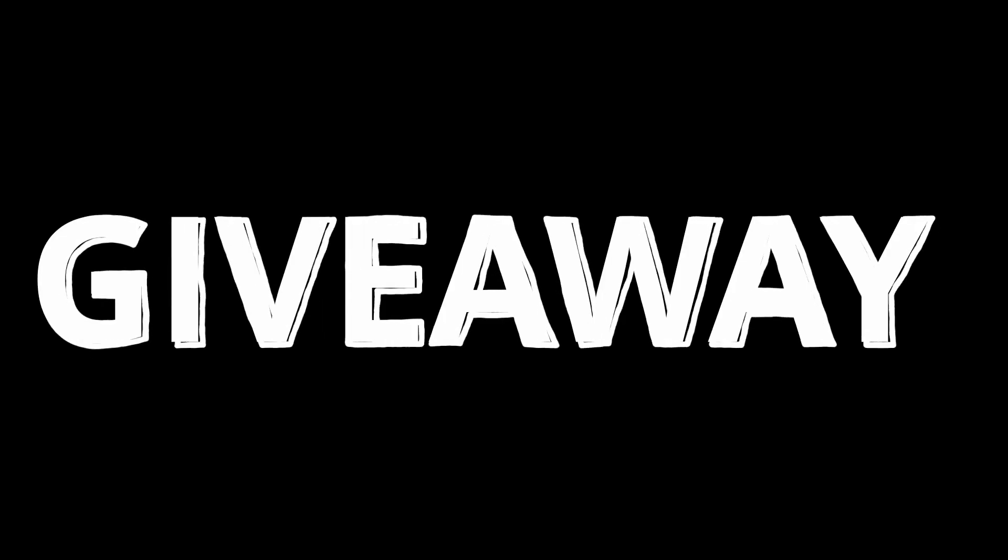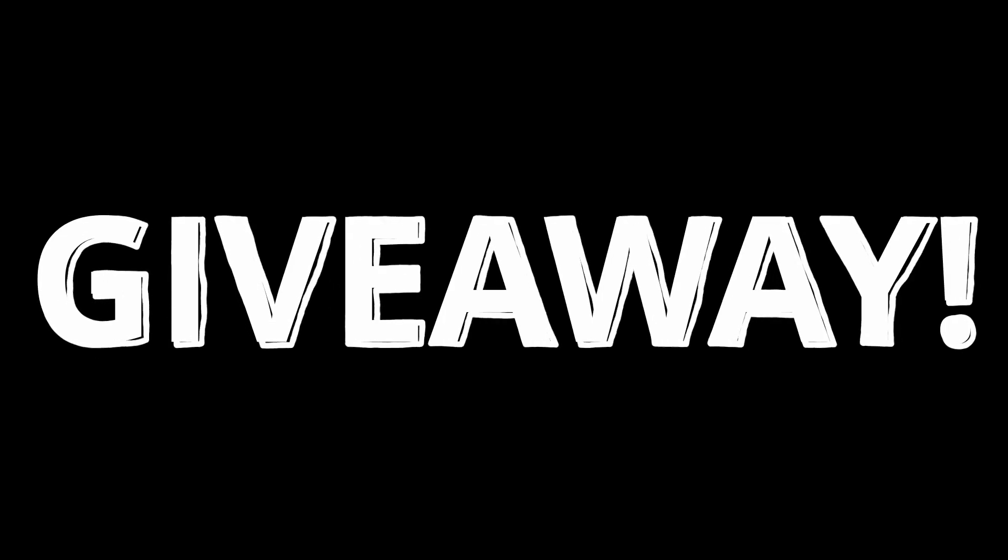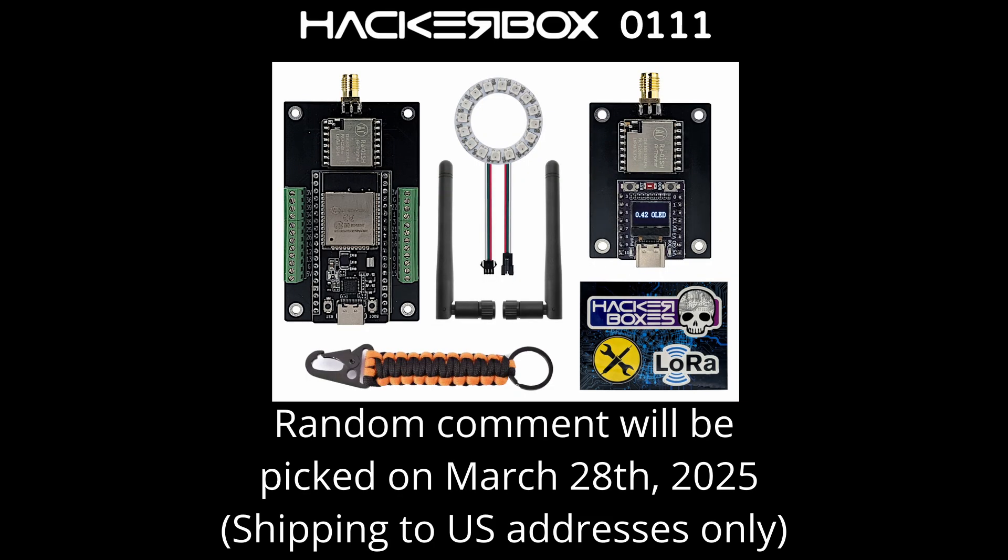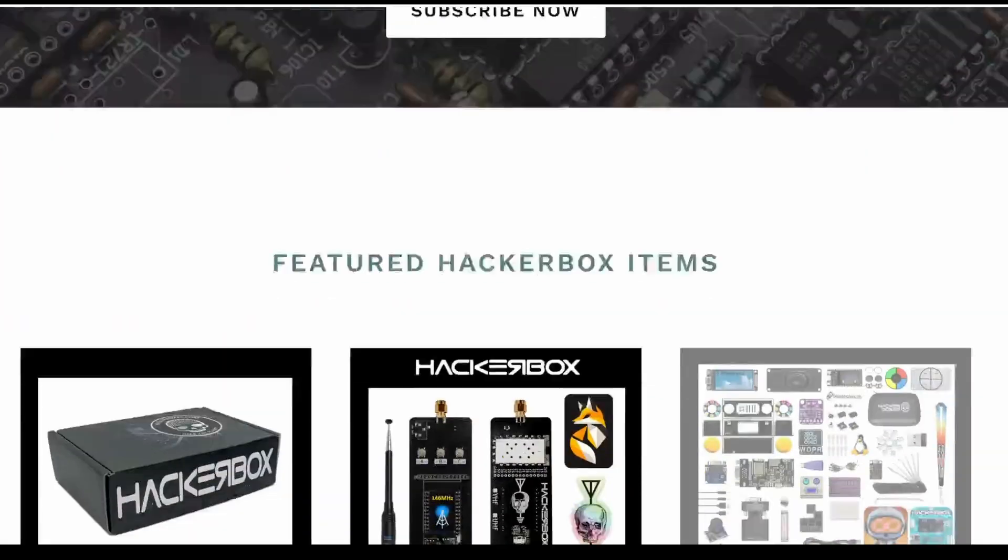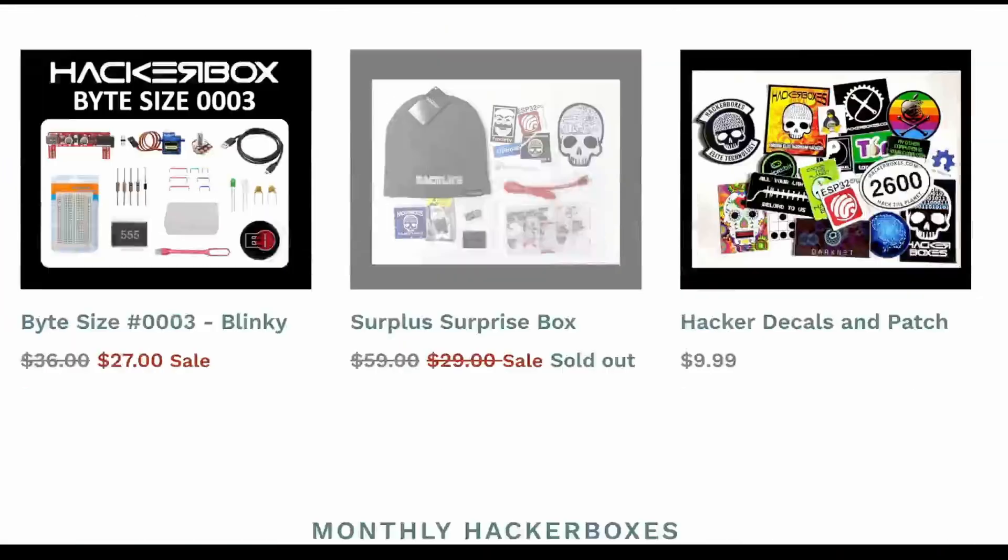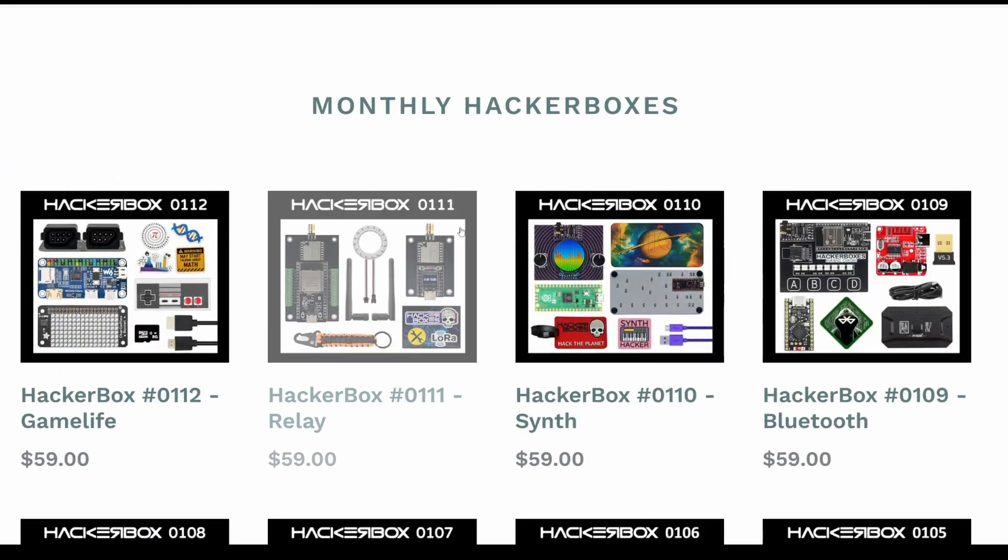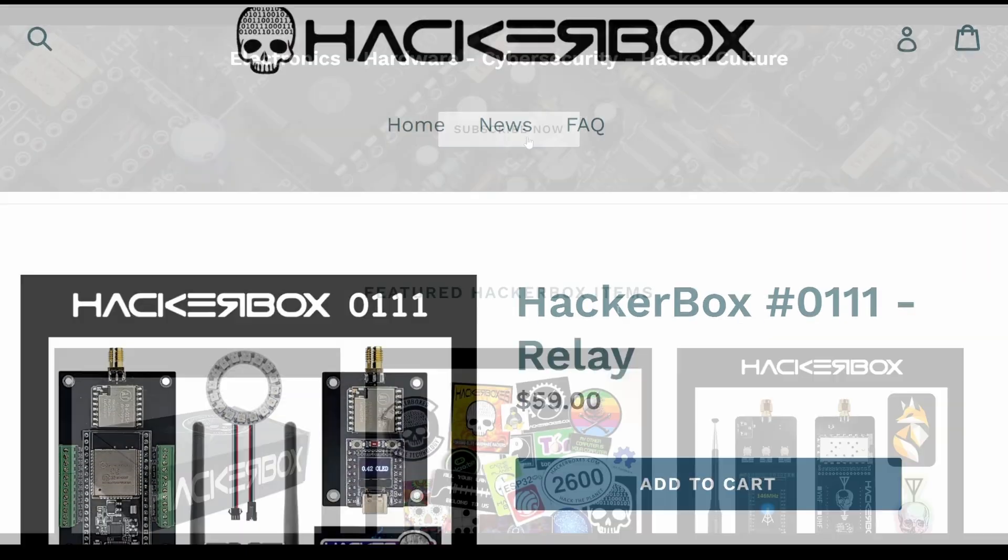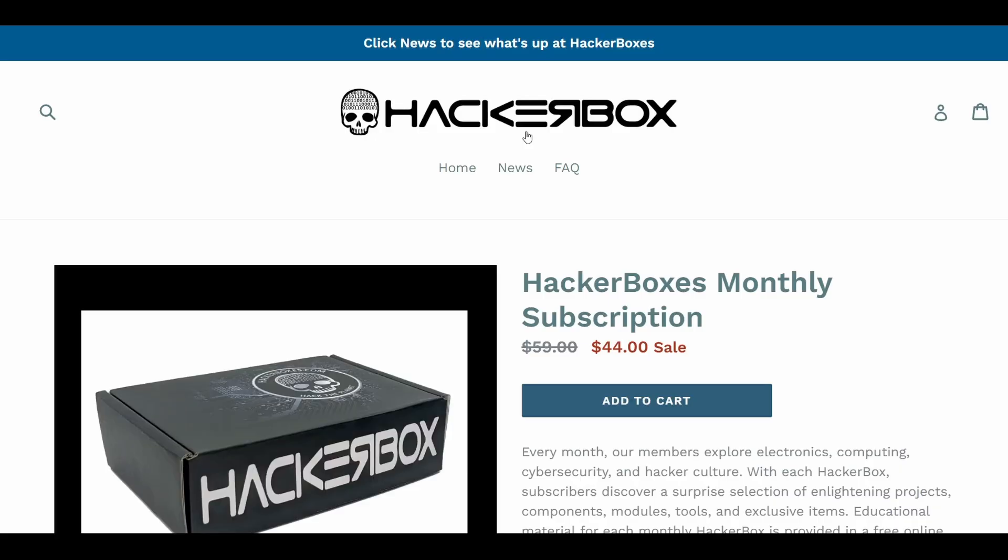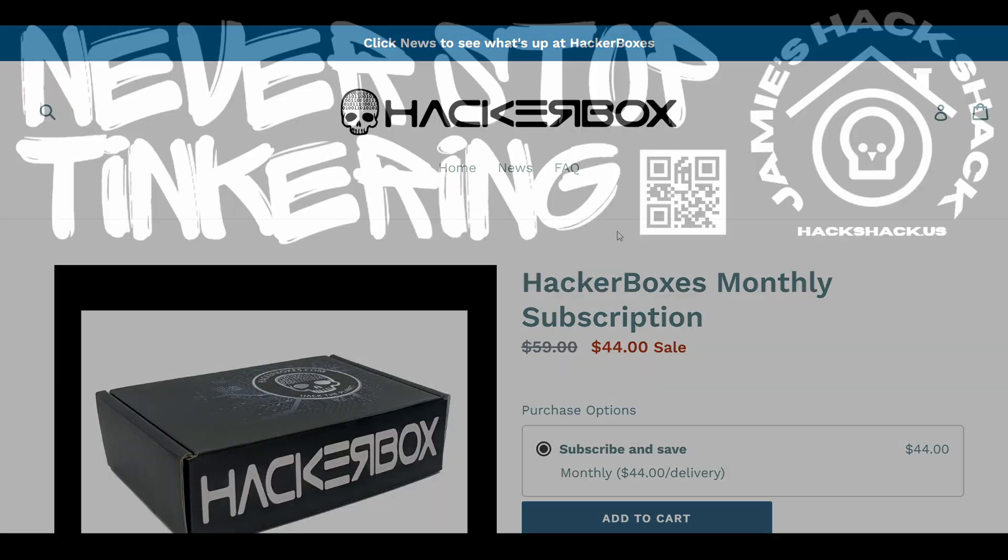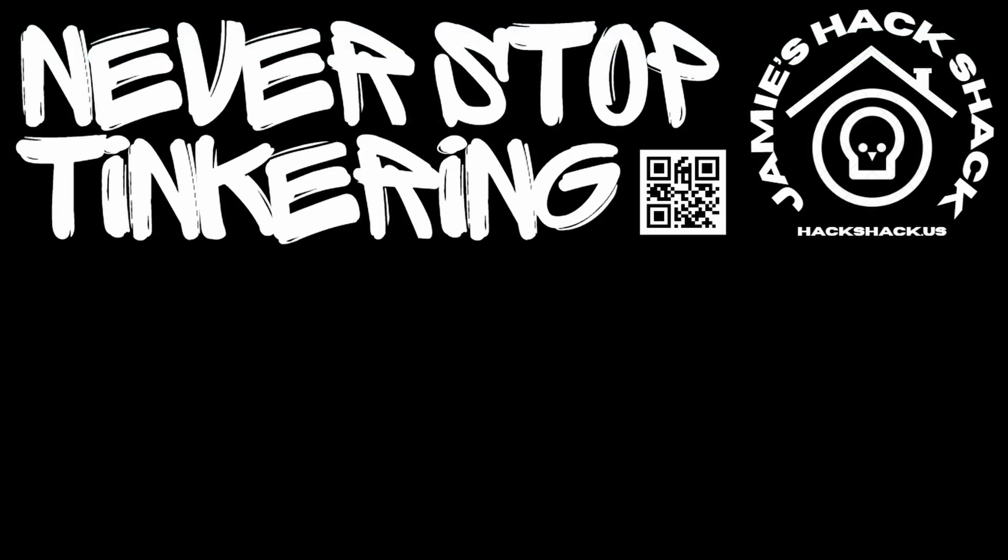It looks like we're going to have ourselves another giveaway. The nice folks at Hacker Boxes have graciously offered to send a Hacker Box 111 to a randomly picked commenter. We'll be picking the comment on March 28th, 2025 and remember Hacker Boxes only ships to US addresses for this giveaway. So if your comment's picked but you don't have a US shipping address that we can use, we'll need to pick someone else. Good luck. As of the time of this recording there are still Hacker Box 111s in stock. If you don't win the giveaway and want to get one, check them out or go ahead and subscribe. Hey, if you made it this far, thanks for watching. Hope to see you again next time. Take care, bye.